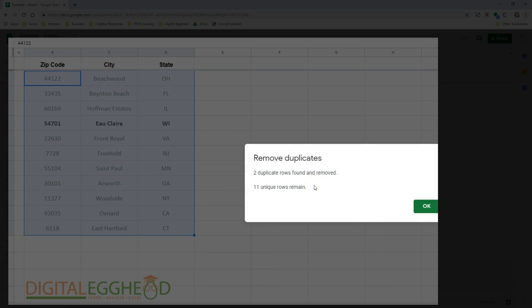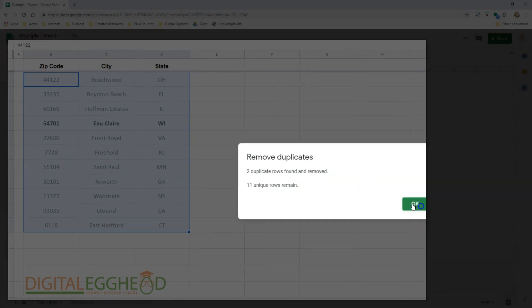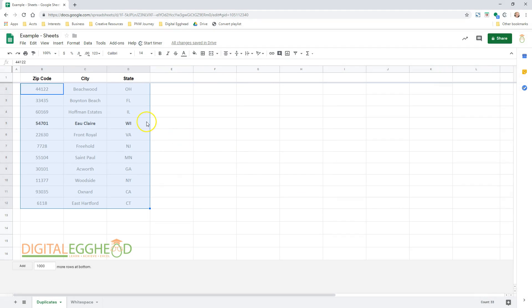I'm presented with a summary of what was removed. I'll click on OK and see that my sheet no longer has duplicates. That's a pretty awesome feature.